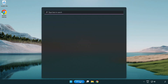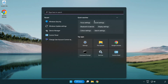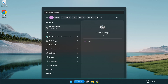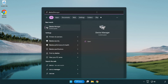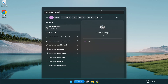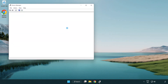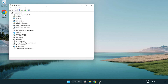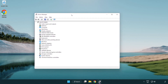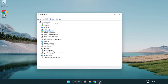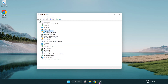Click the search bar and type device manager. Click device manager. Click display adapters, then select your display adapter.